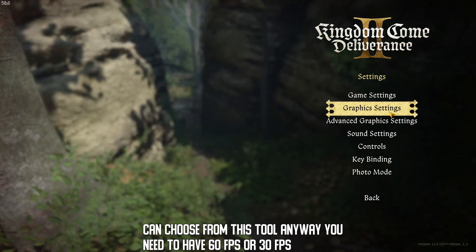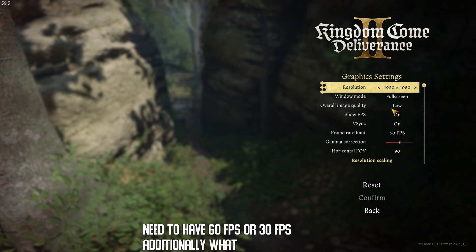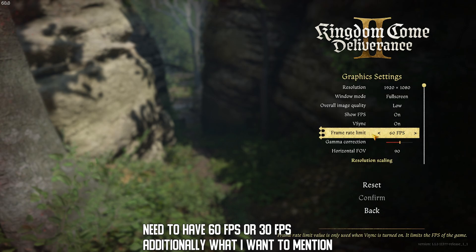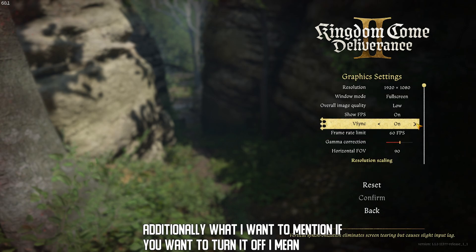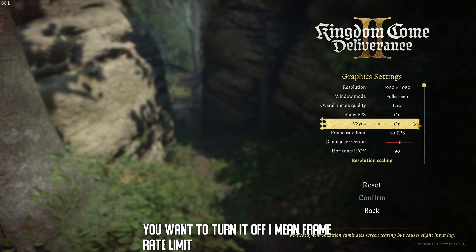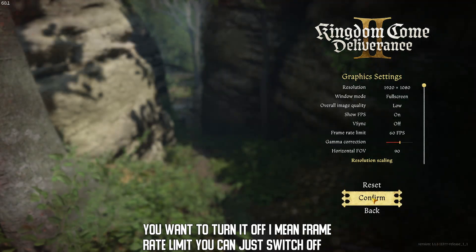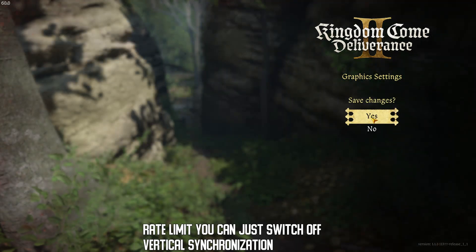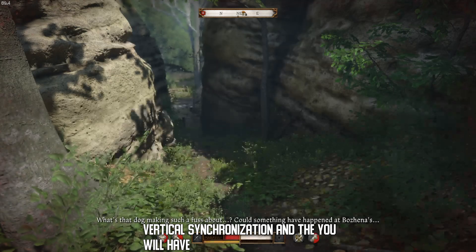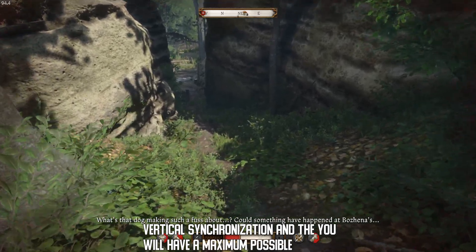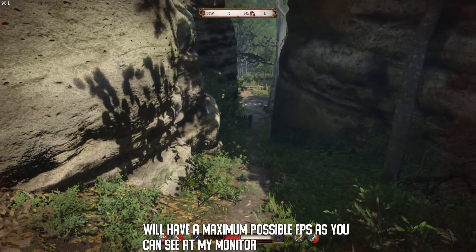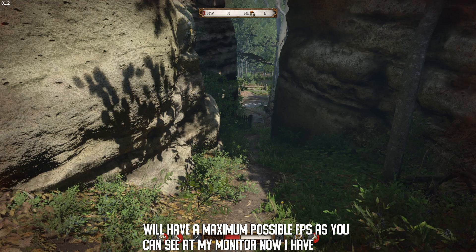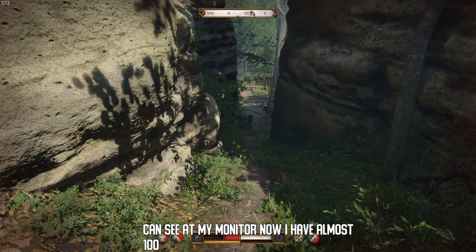Additionally, what I want to mention: if you want to turn off the Frame Rate Limit, you can just switch off Vertical Synchronization and you will have the maximum possible FPS. As you can see on my monitor, now I have almost 100 FPS.